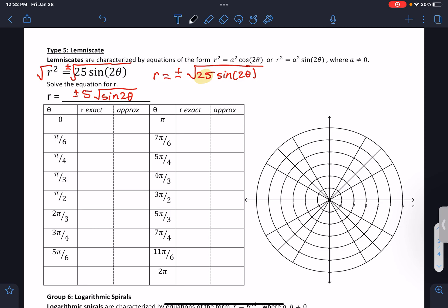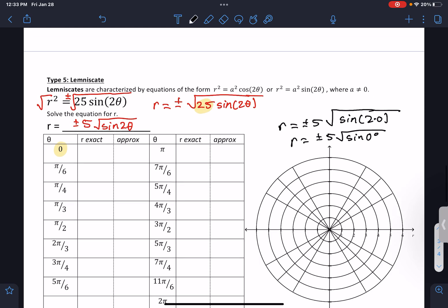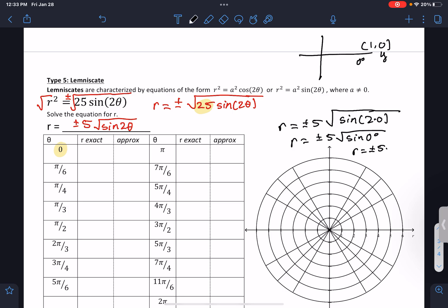Let's try theta equals 0. So if we do 0, it's r equals plus or minus 5 square root of sine of 2 times 0, which is r equals plus or minus 5 times sine of 0 degrees. If you think about your unit circle, at 0 degrees your y value is 0, so sine of 0 is 0. So r ends up being plus or minus 5 times 0, which is just 0. The exact value is 0.